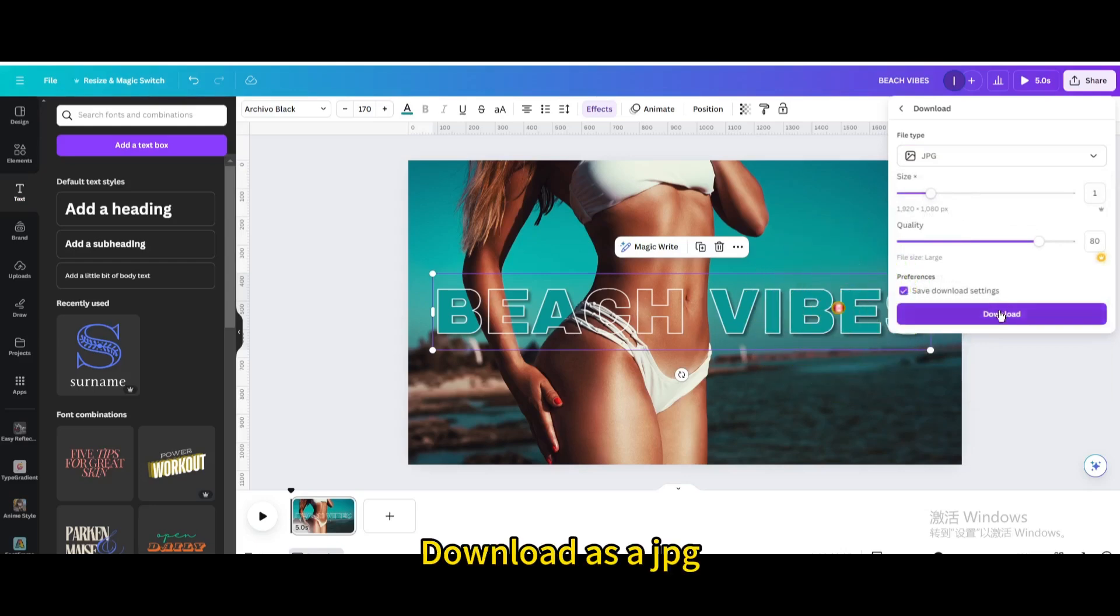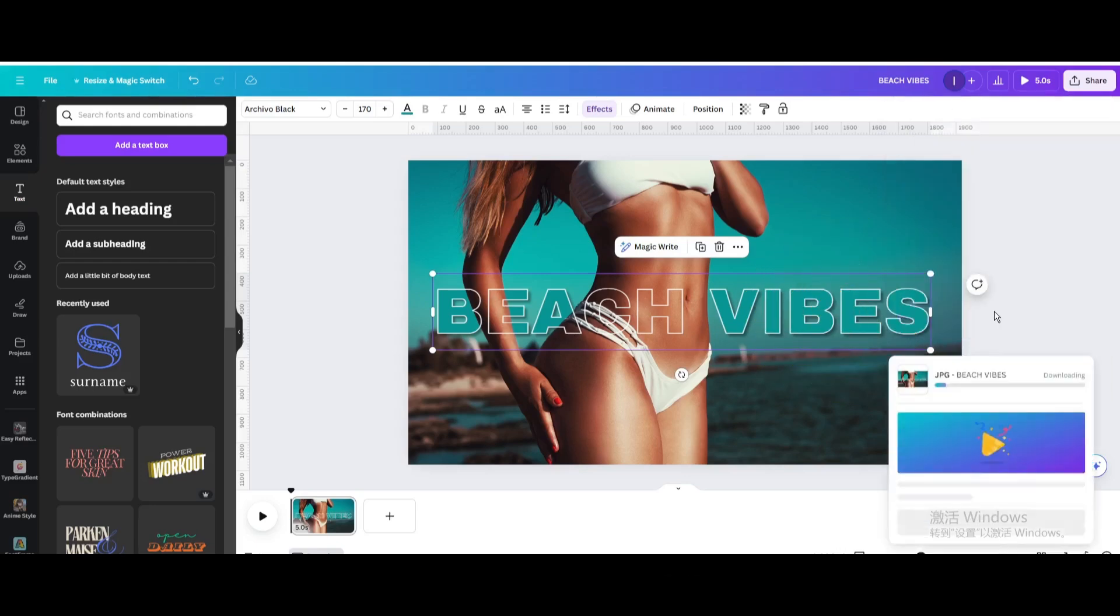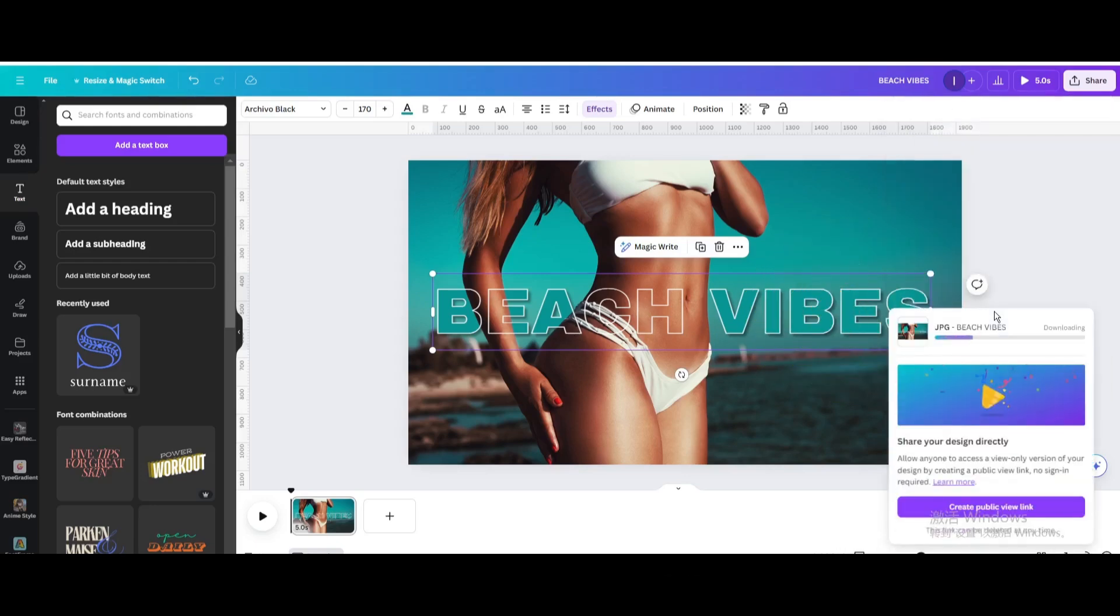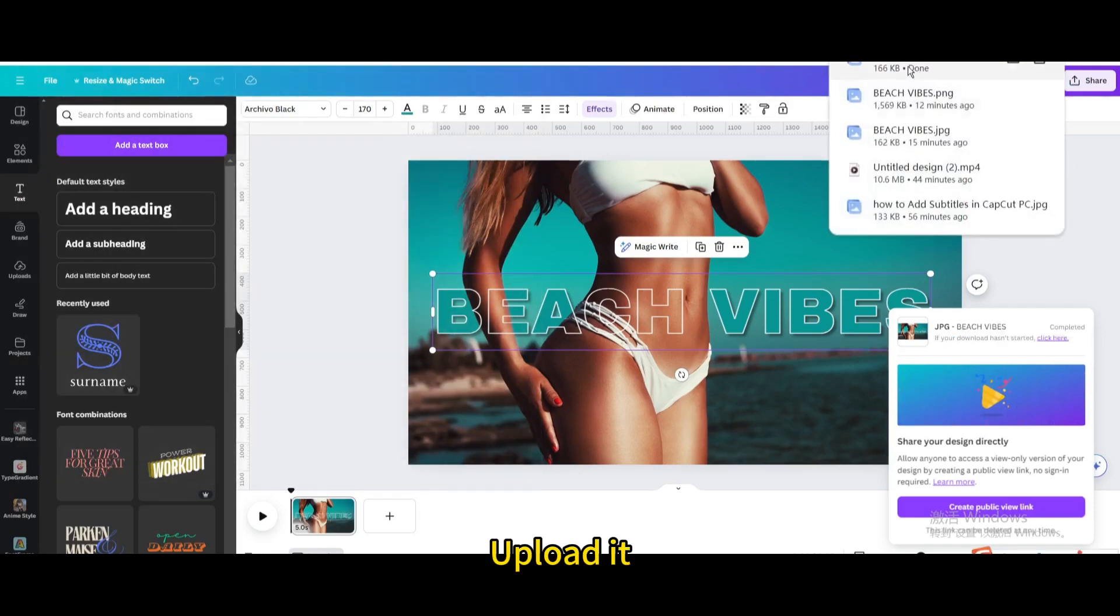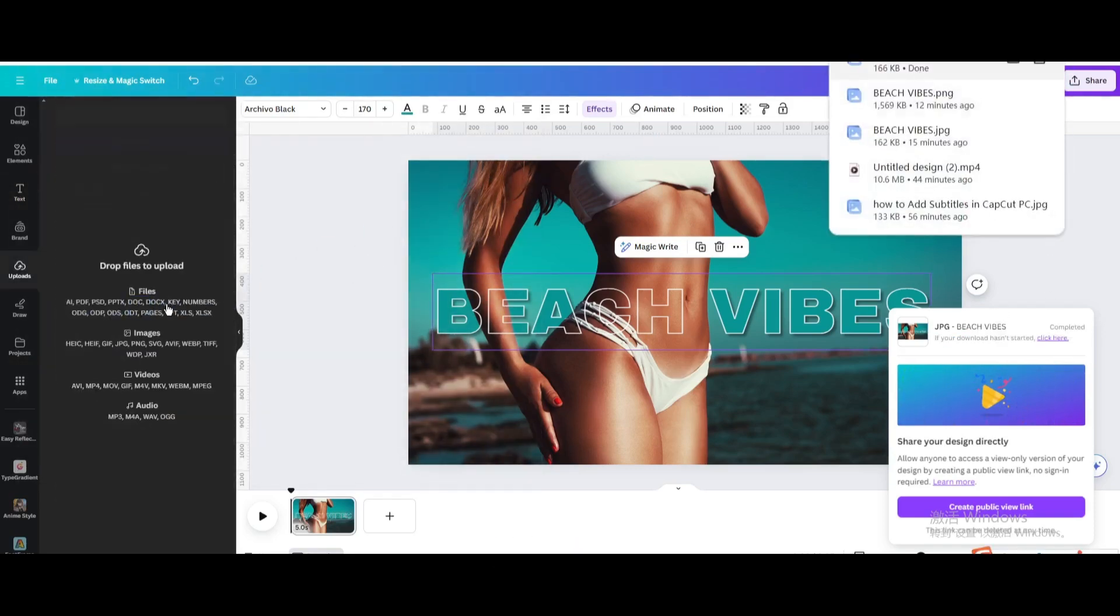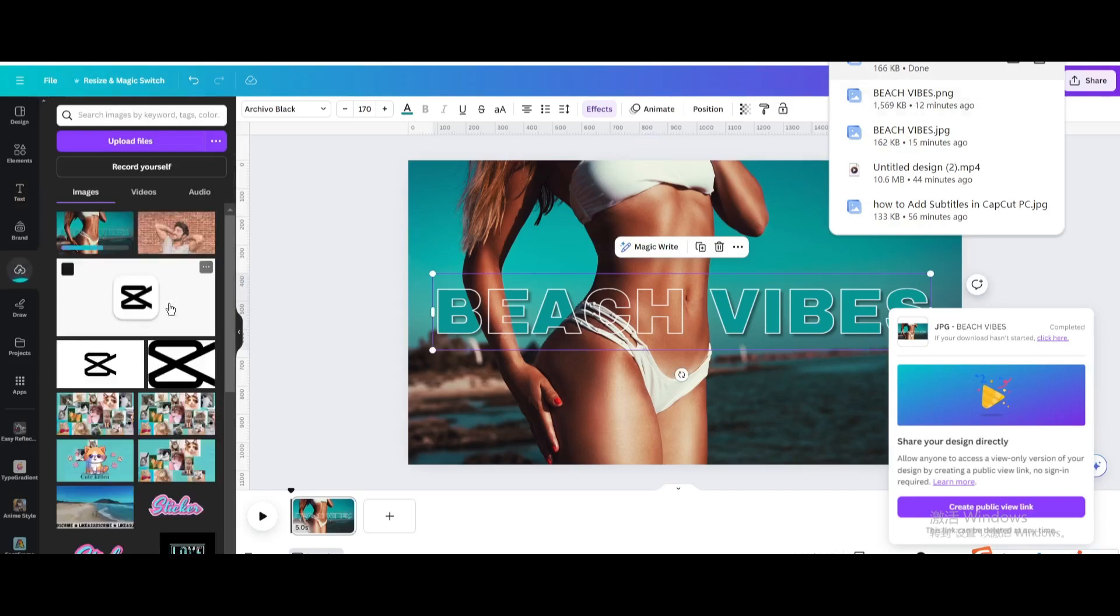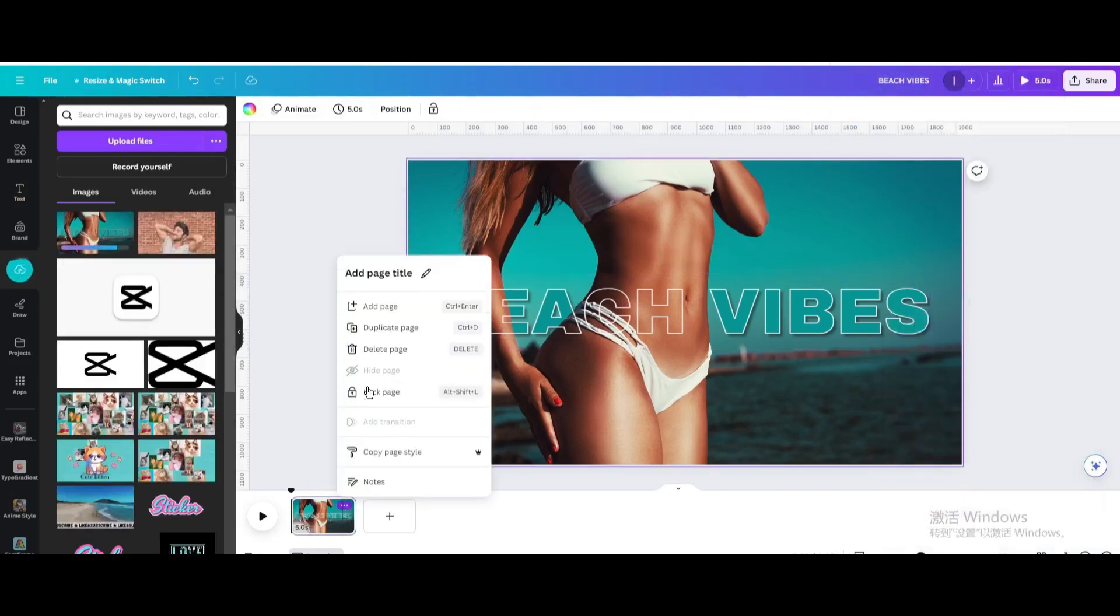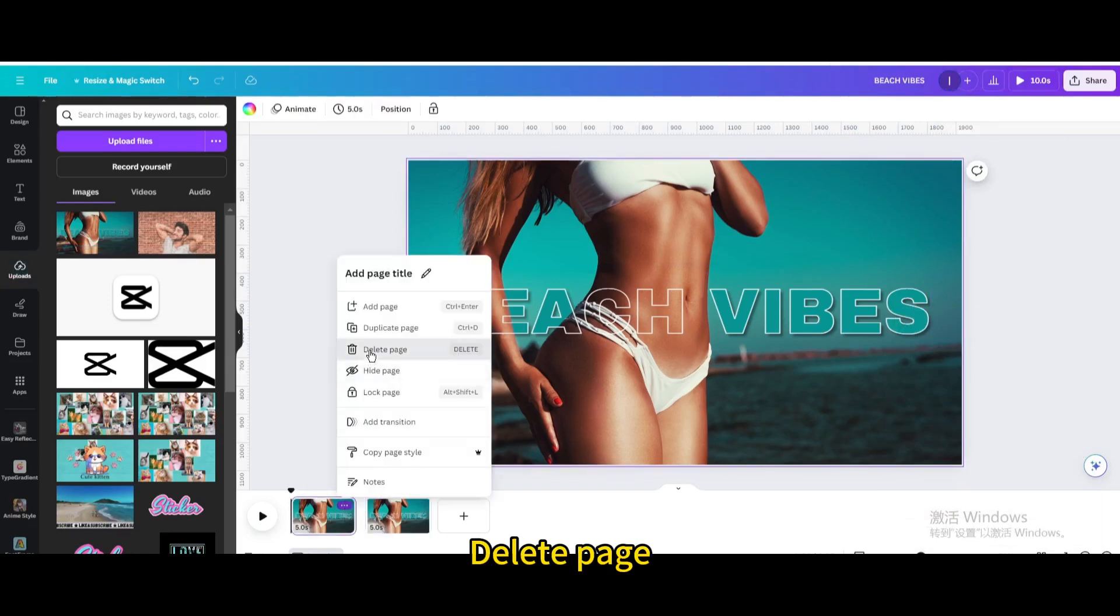Download as a jpg. Upload it. Delete page.